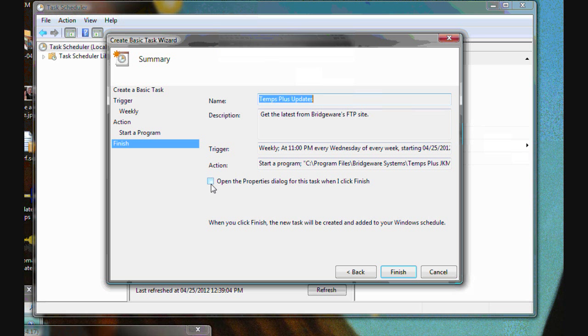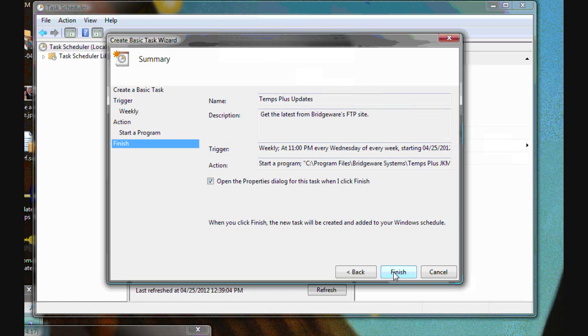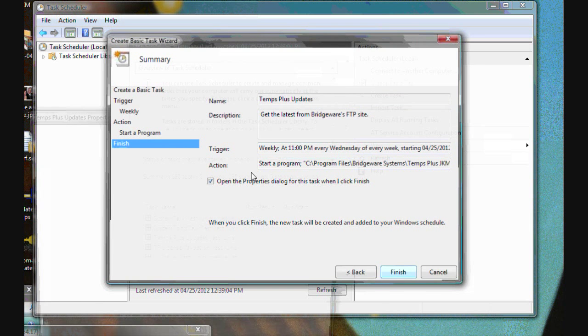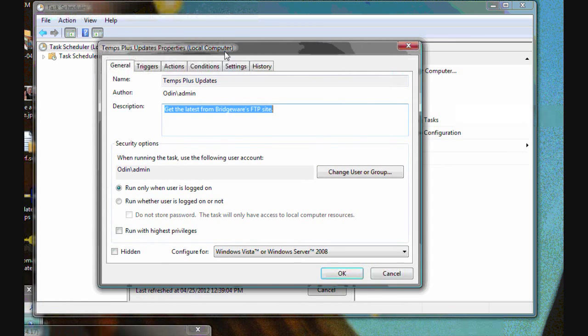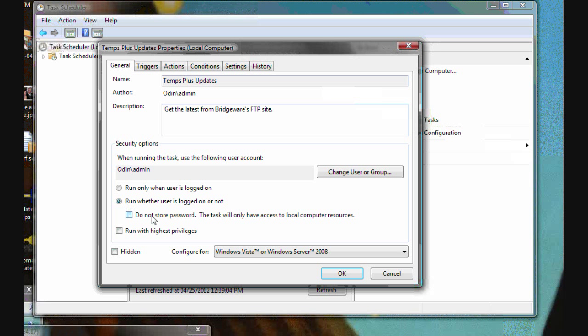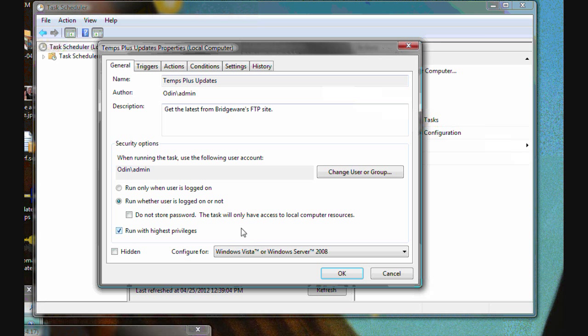And there's an overview of what's happening and we're going to check this one box to open the properties dialog because there's a couple of other things that I want to set. And those things are right here. I want to run it whether the user is logged on or not. And I want to run with the highest privileges because this is doing software updates which means it's going to be replacing your program files.